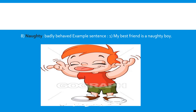Now, our last word is naughty, meaning badly behaved. For example, the sentence is: My best friend is a naughty boy. The spelling of the word is N-A-U-G-H-T-Y. Naughty.